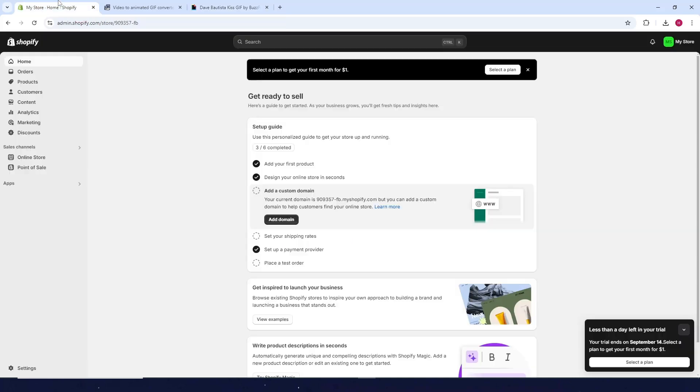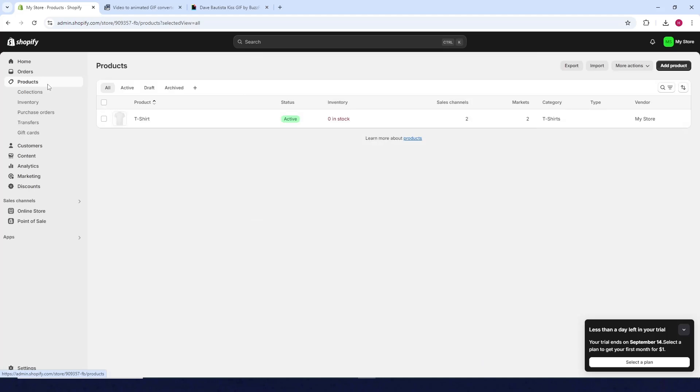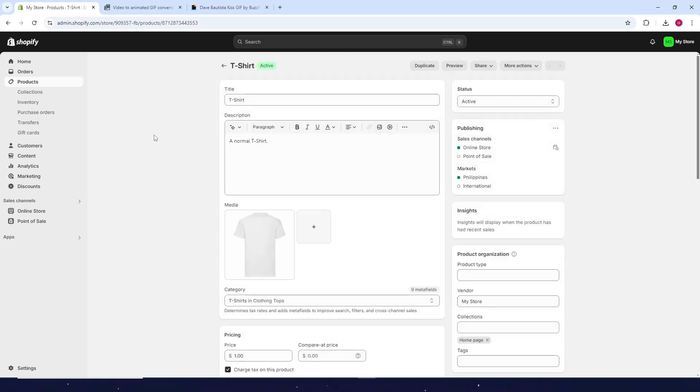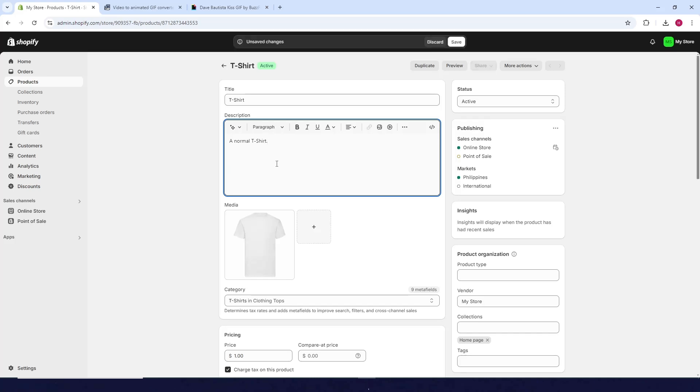Now go to your Shopify admin dashboard, click on Products, and choose the product you want to add the video to. For this example, I'll use this t-shirt product.